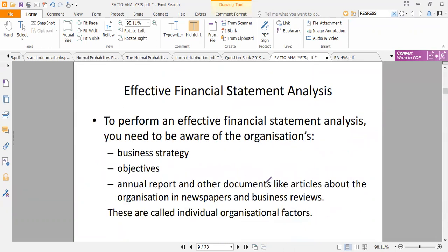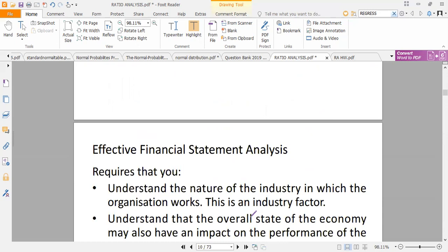To perform an effective financial statement analysis, you need to be aware of a firm's strategy — is it to break even, is it to make a profit? You need to understand the objectives and why you are in existence. You also need an annual report and other documents such as articles about the organization in newspapers. Effective financial statement analysis requires you to understand the nature of the business and the industry.